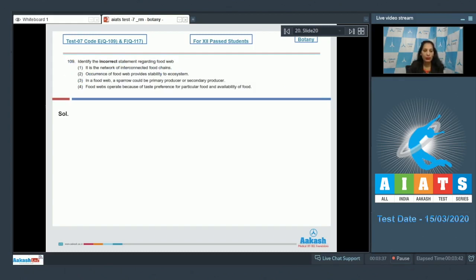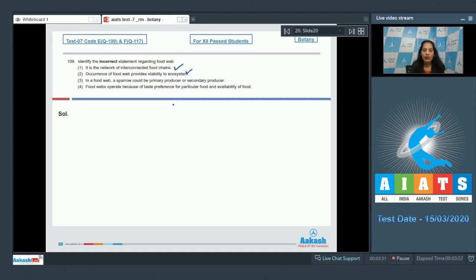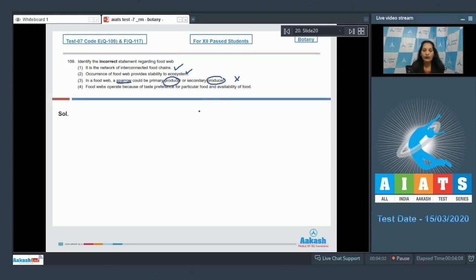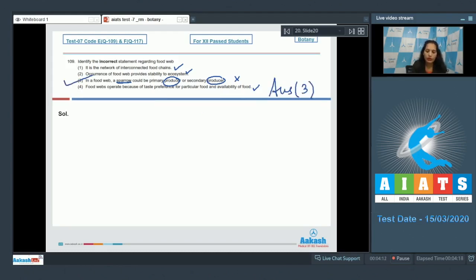Question number 109: Identify the incorrect statement regarding food web. First — it is the network of interconnected food chains. This is true. Second — occurrence of food web provides stability to ecosystem. This is also true. Third — in a food web a sparrow could be a primary producer. A sparrow cannot be a producer ever, so this is wrong. Fourth — food webs operate because of taste preference for particular food and availability of food. This is also true.